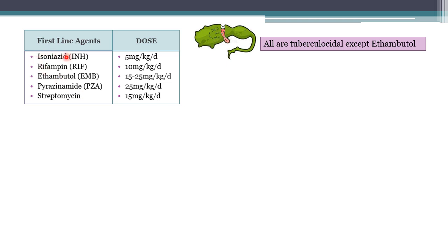Clinical uses summary: isoniazid is used for latent and active tuberculosis with other drugs. Rifampin is used for active tuberculosis, latent tuberculosis as an alternative to isoniazid, atypical mycobacterial infections, leprosy, meningococcal and staphylococcal carrier eradication, prophylaxis of H. influenzae type B contacts, and serious staphylococcal infections. Ethambutol and streptomycin are used for active tuberculosis and atypical mycobacterial infections. Pyrazinamide is used only for active tuberculosis with other drugs.